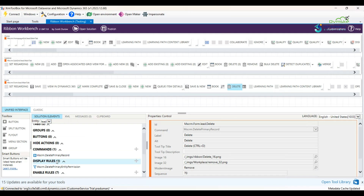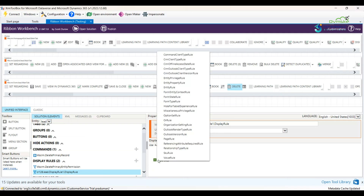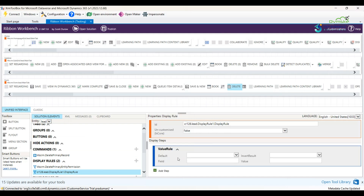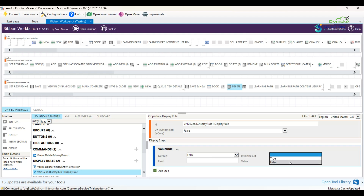Right-click on the Display Rule header and click Add Display Rule, then click Add Step and add a Value Rule. There are four options to understand: Default — if no value is selected, if you want to show the button keep True, else keep False, so I am selecting False. Invert Result — this makes the final result opposite if selected Yes, but I am selecting False. The Value Rule will check the value of a particular field on the form, and if it equals the value you enter, it will make the button appear; otherwise it will not appear.